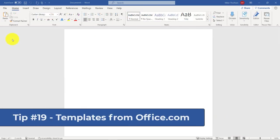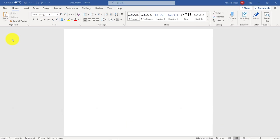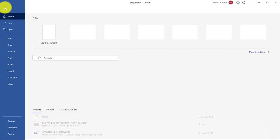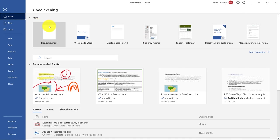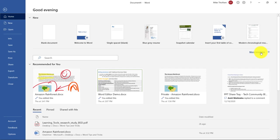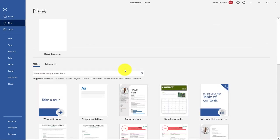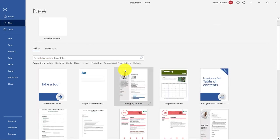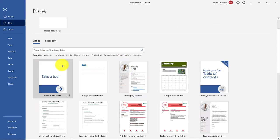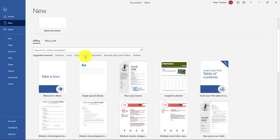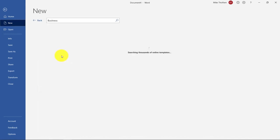The 19th tip is using the built-in Word templates. They're really high quality and a lot of people don't know about them. If I go to the File menu here, what you're going to see across the top are actually a bunch of templates. Now, I'm going to encourage you to click More Templates. And let's see a bunch. Okay, now we can scroll down and there's different categories. There's business, there's cards, flyers, letters, education. So let's try business. Business.